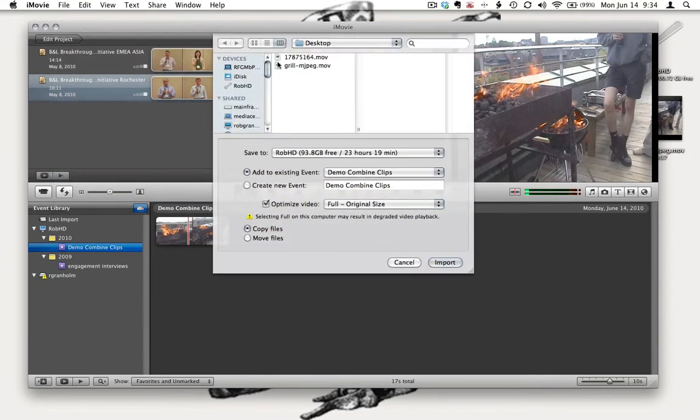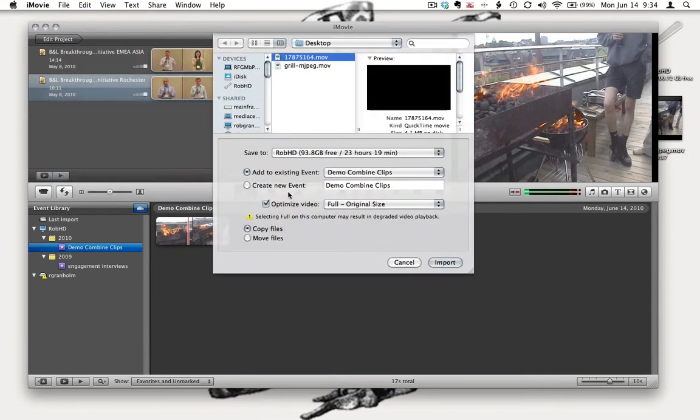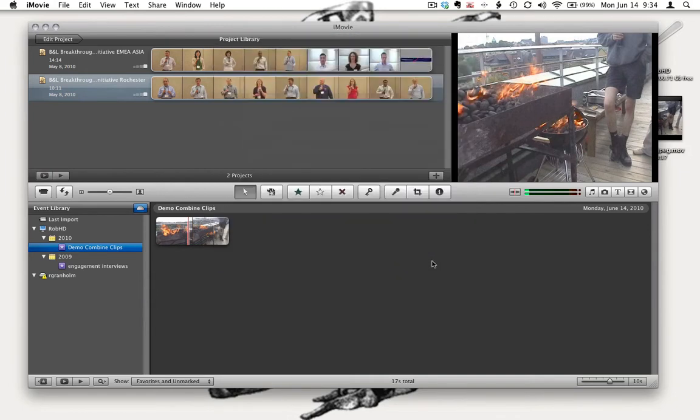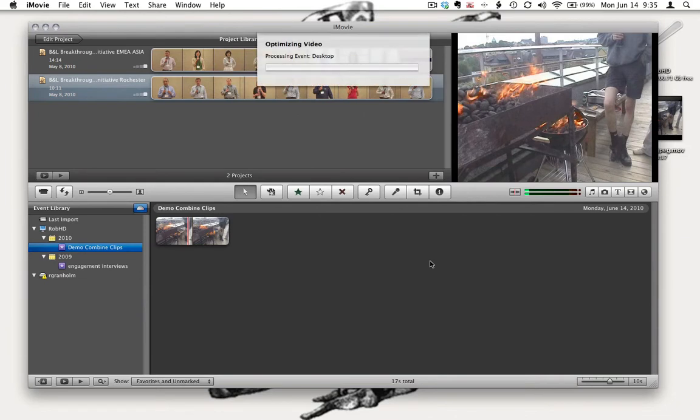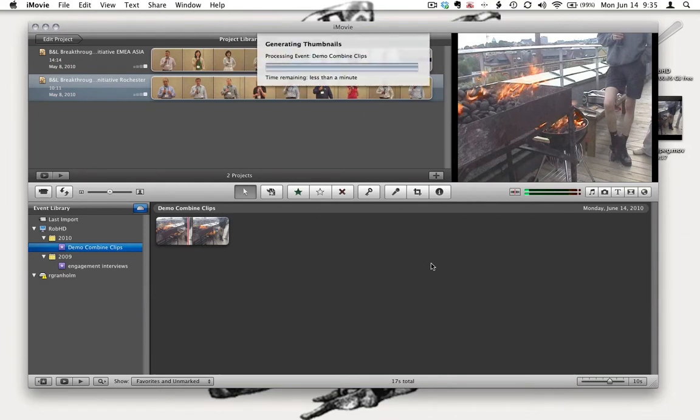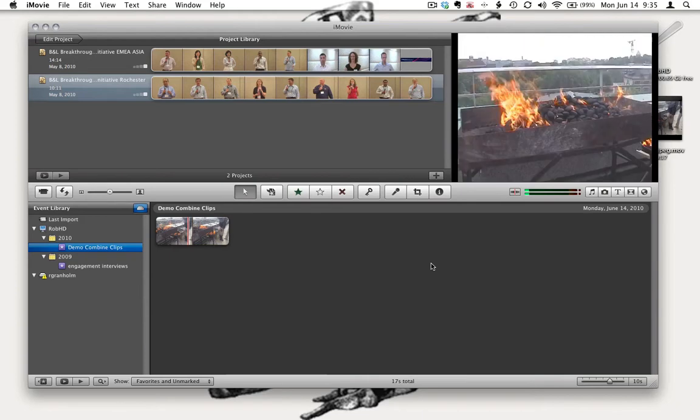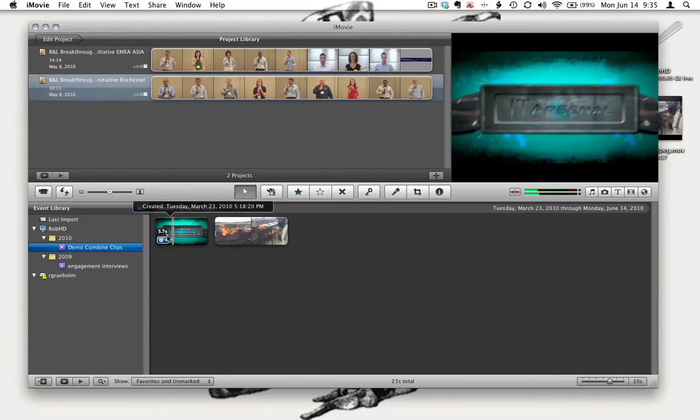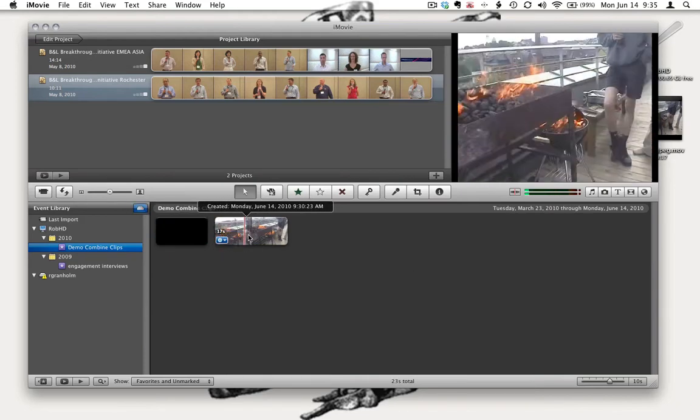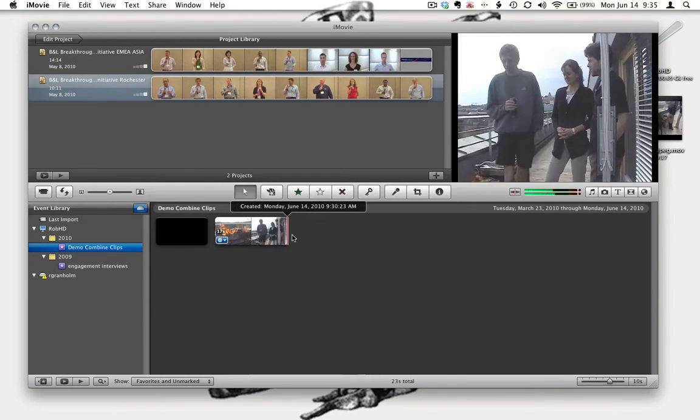Now I see it there as one of my scratch clips. I'm going to go to file and import the next clip. I'm going to select this other clip and make sure I add it to the existing event that I just created. It's going to import this clip. Now I have both of these clips separate in iMovie.